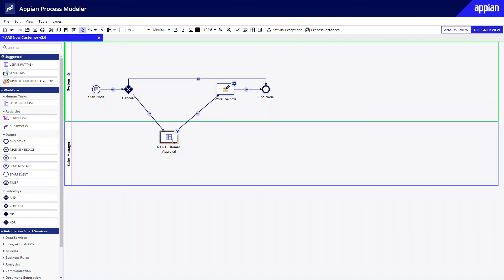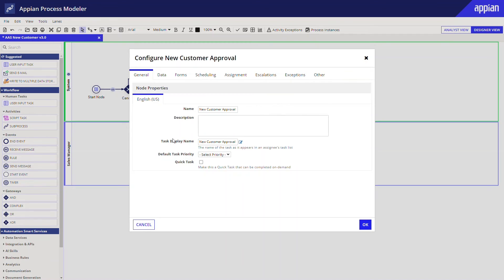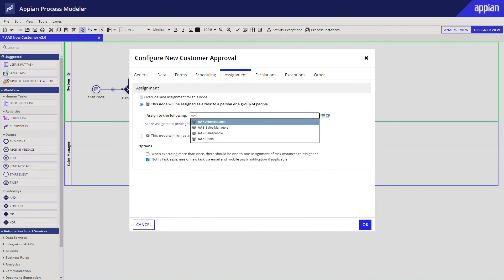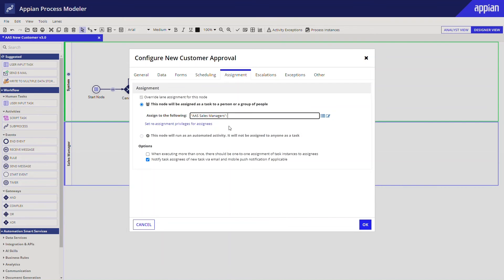Dragging a form into a process in this way creates a user input task. That is a task in the process model that requires user input or action. Next, we'll need to configure this task by assigning it to managers and making sure that the correct information is collected in the form. Double clicking on the task allows me to configure it. The first tab I'll look at is the assignment tab. Here is where I can assign the users or groups that are responsible for completing this task. I'll assign it to the AAS sales managers group.